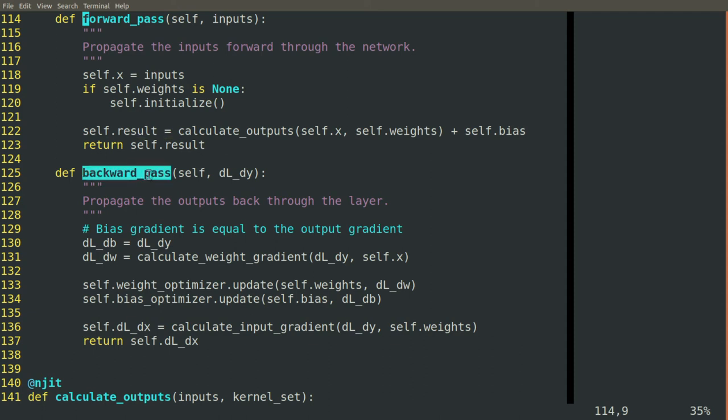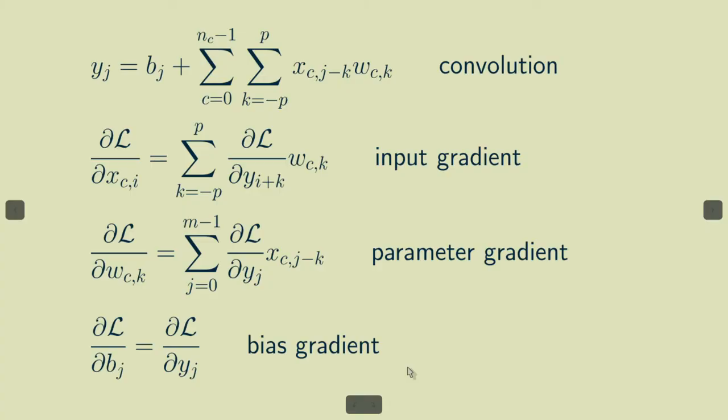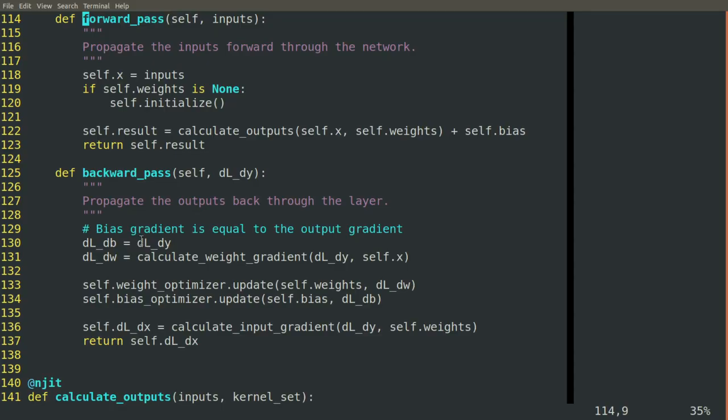We'll do the same thing on the backward pass. We bring in the gradient, the partial derivative of loss with respect to y, the output of this block. From our prior analysis, we know that the gradient of the bias is equal to the gradient of the output. So we can set that aside.